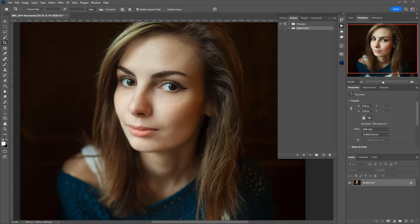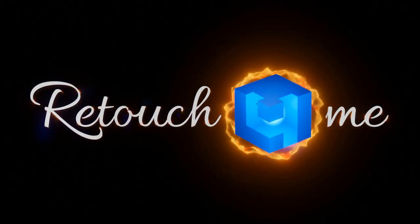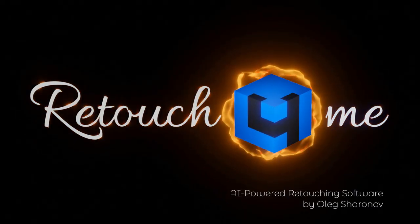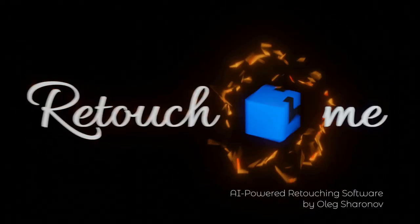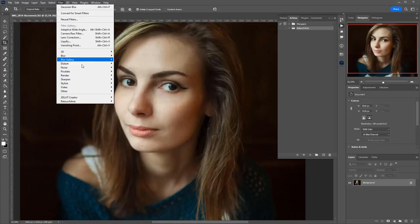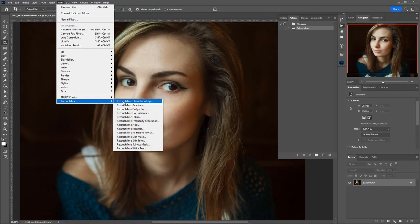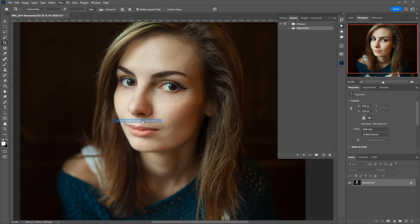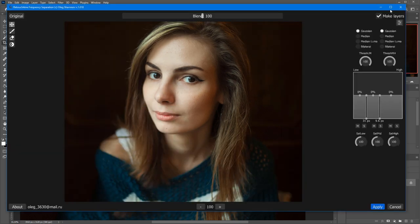Hi everyone, today I will show you how to use frequency separation plug-in with Photoshop Actions. I hope you already know that there's a free plug-in for frequency separation that allows you to create layers with different frequencies in Photoshop.